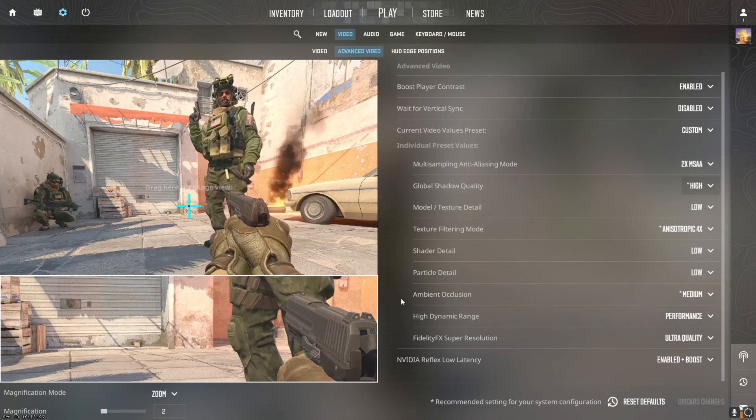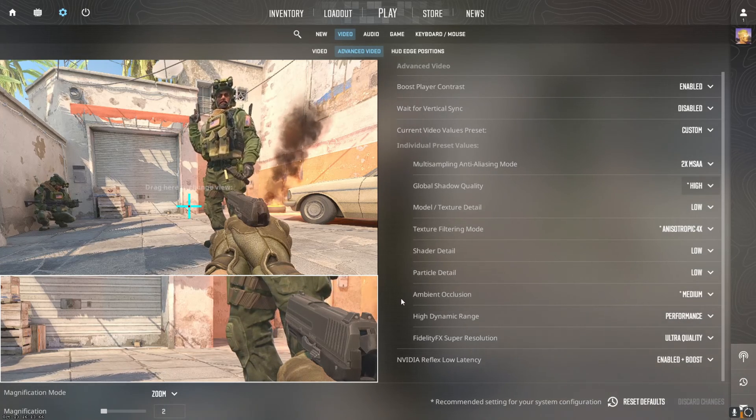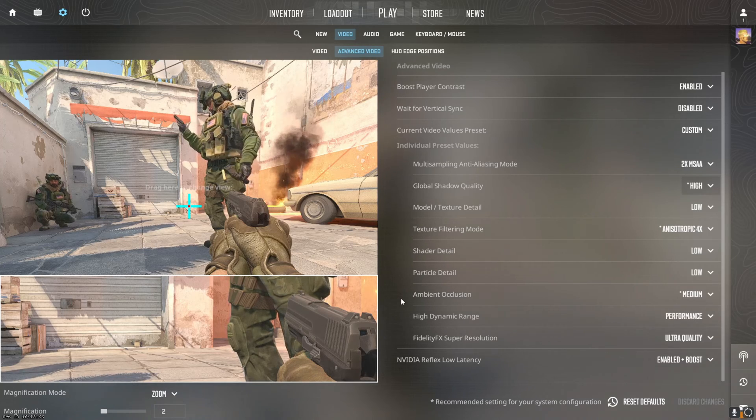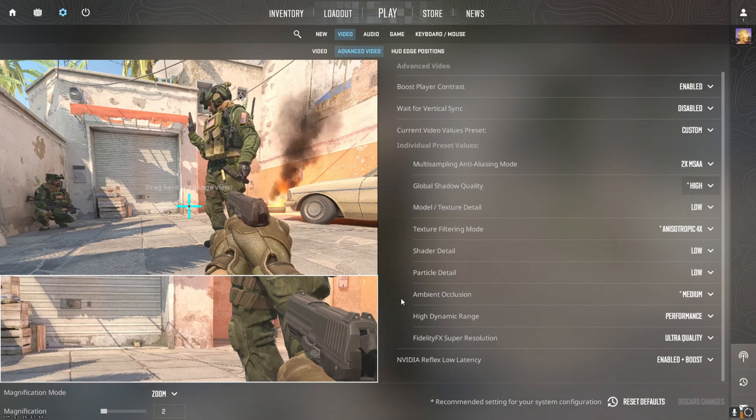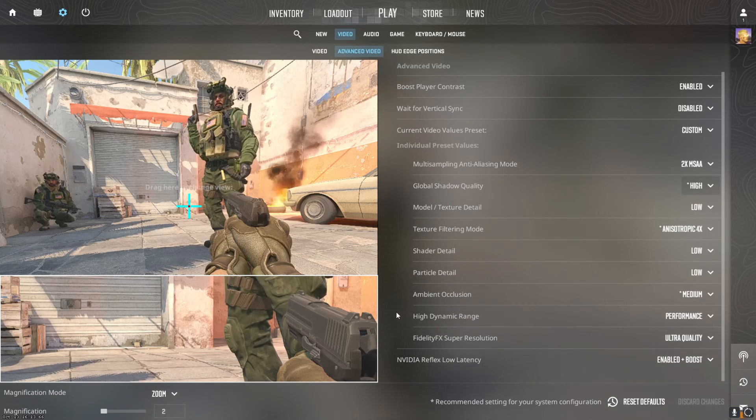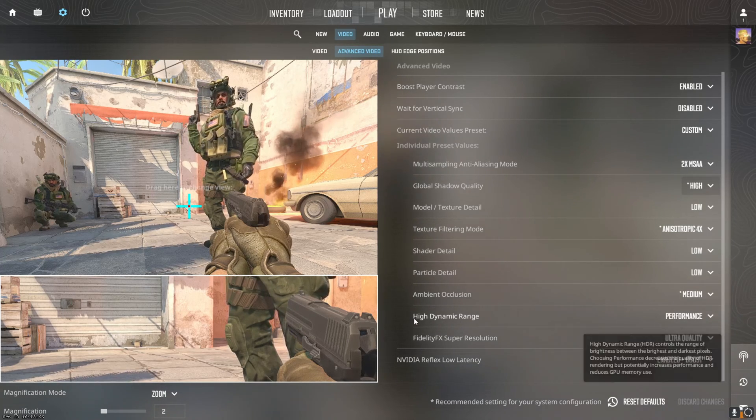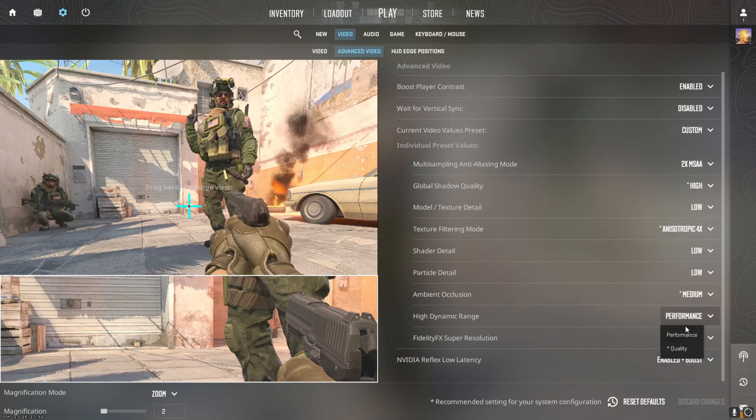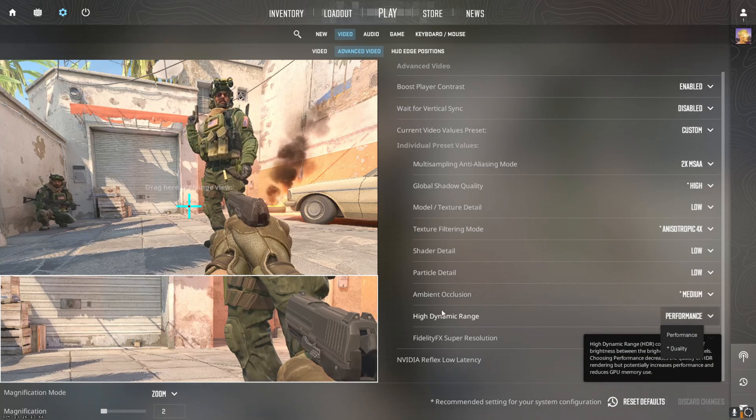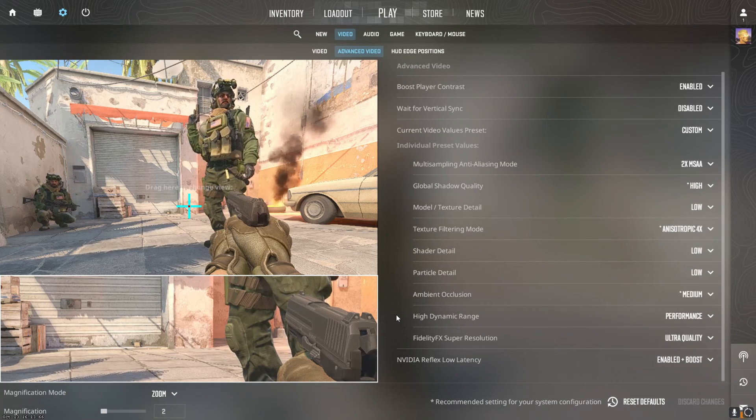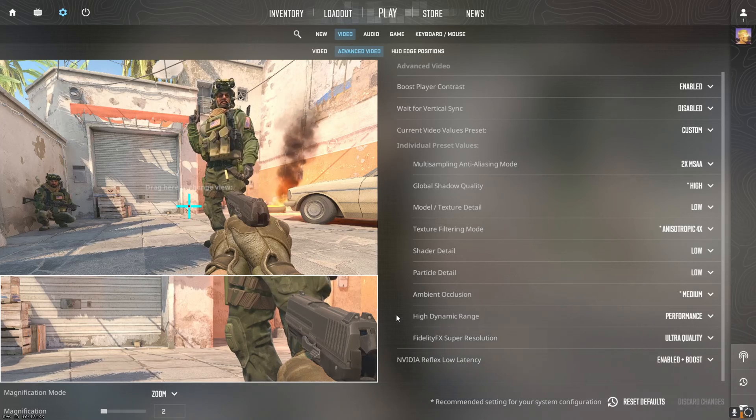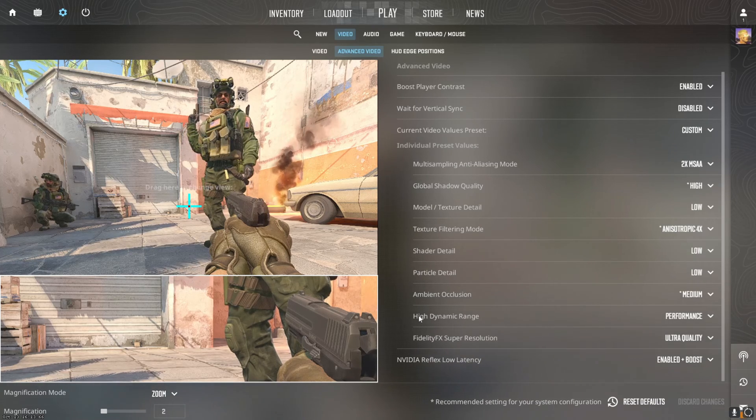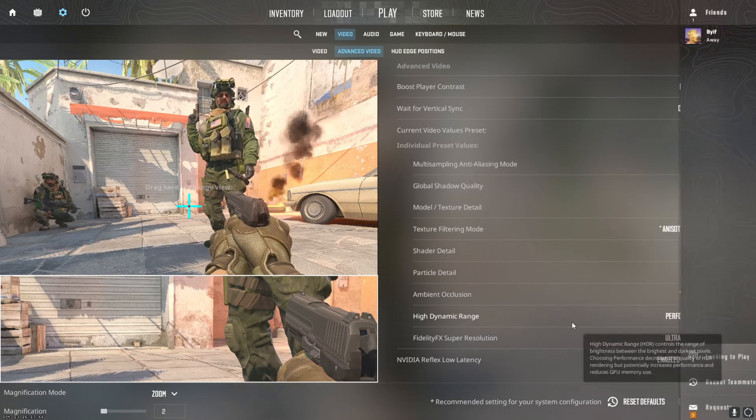Shader detail and particle detail, both of these can be on low, no problem. Ambient occlusion you can put on medium or low, doesn't matter too much as far as FPS is concerned. High dynamic range, you definitely want to have this on performance. That should affect your FPS solid.